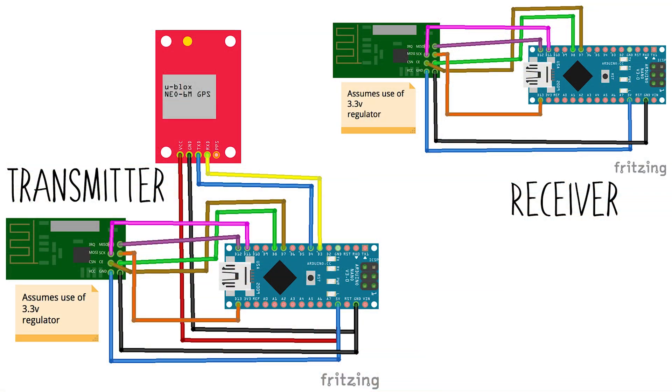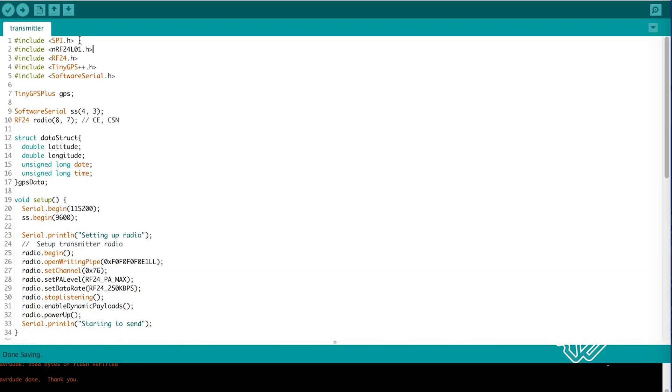We're going to connect up the GPS and radio module to the Arduino and on the other side an Arduino with the radio module. Starting with the transmitter side.